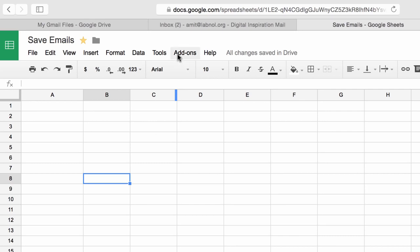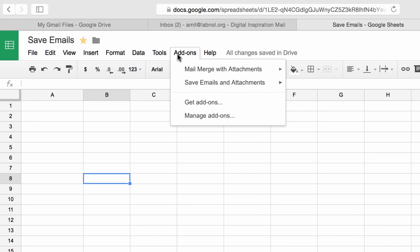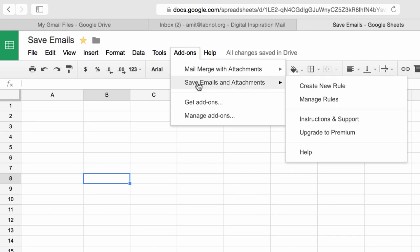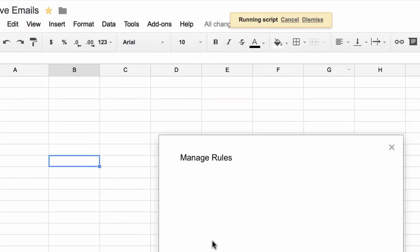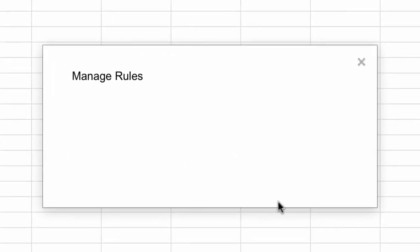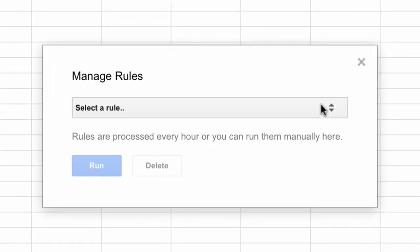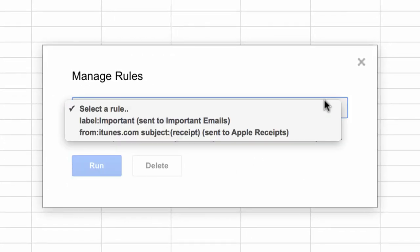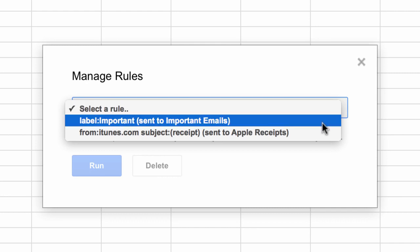The add-on will run in the background and connect to your Gmail account every hour. But if you can't wait that long, you can also run the rules manually. So for that, go to the add-ons menu again and choose manage rules. Here select the rule that you want to run manually from the dropdown and then click the run button.